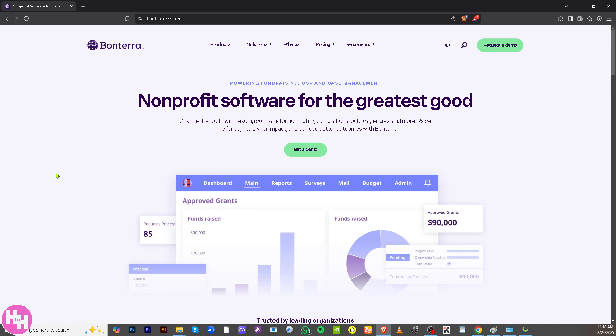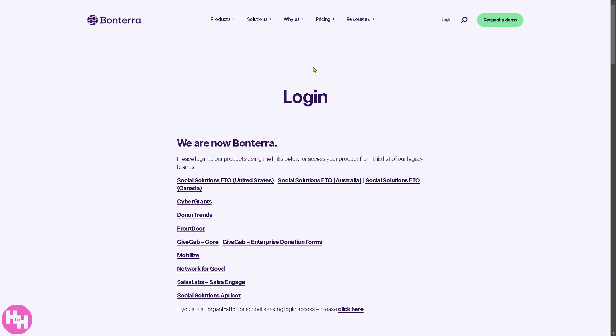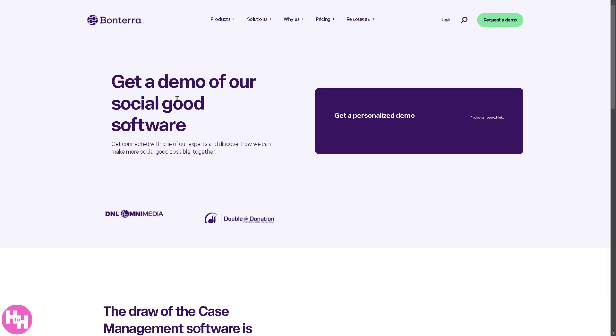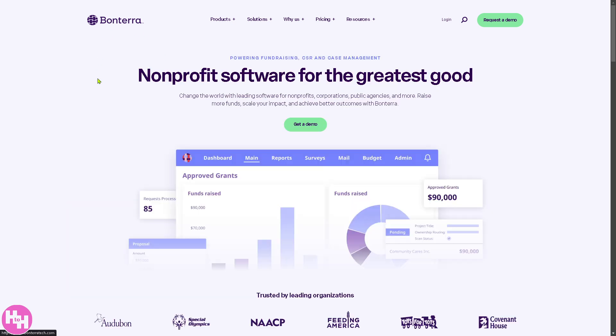bunterra tech.com. From here there are a couple of options you can choose. You can log in using your credentials, but if you don't have access yet, click on 'Request a Demo.' You just have to provide all the information needed, and one of the sales professional staff will coordinate with you and schedule a discovery call. If you're not comfortable providing all that information,